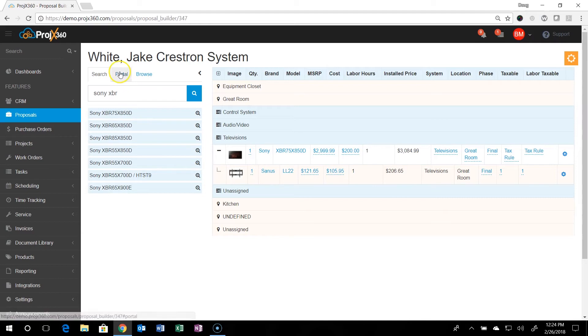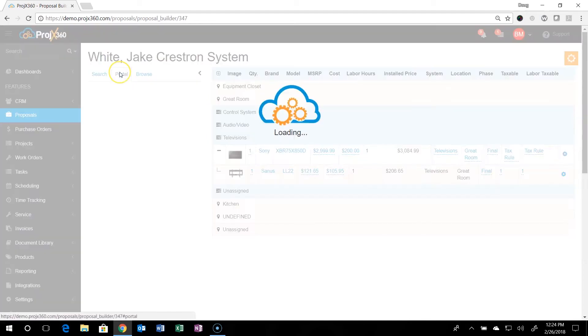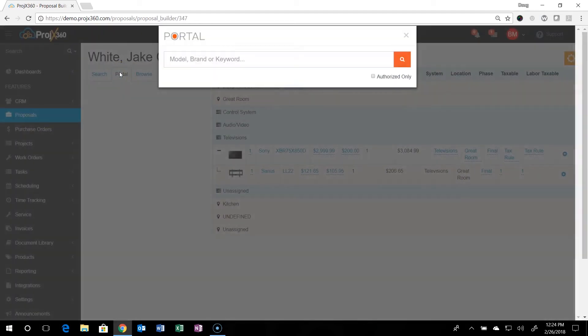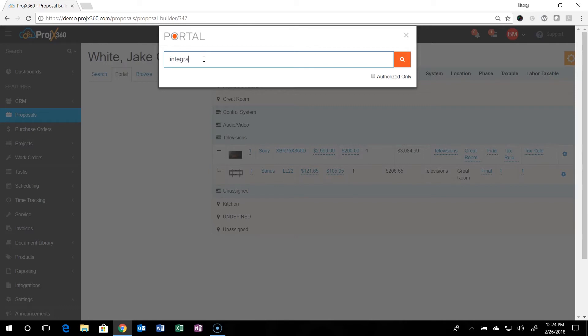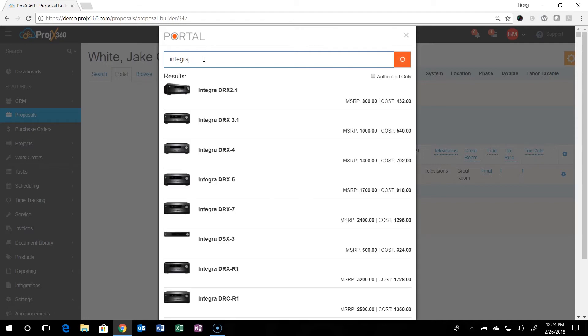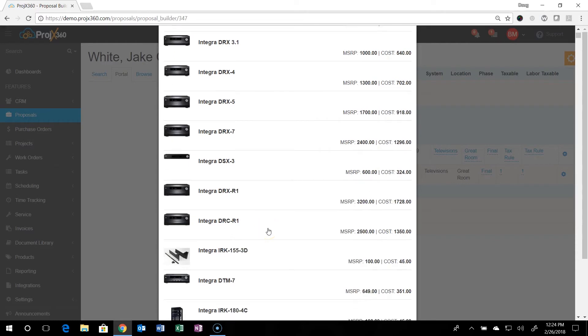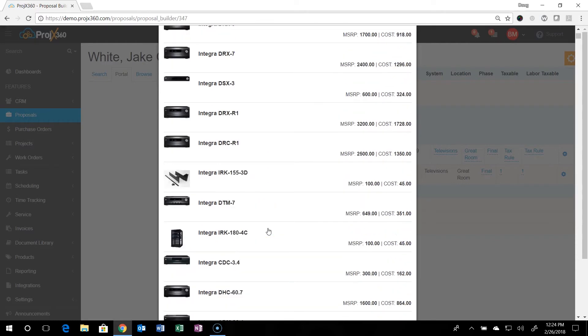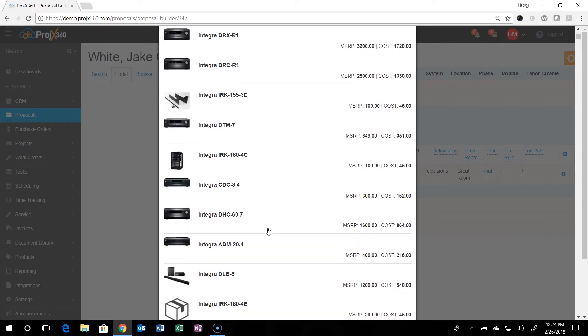The other way you can bring in product is like we mentioned, we're integrated with Portal. So if you were looking for something from Portal, you can do so. You can just start typing something in. And if you don't know the full model number or anything like that, if you just want to type in Integra or something like that, it'll reach out and pull everything back that's relative to that search. And you can scroll through and look for what you need.